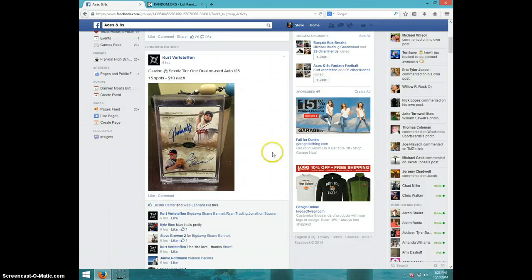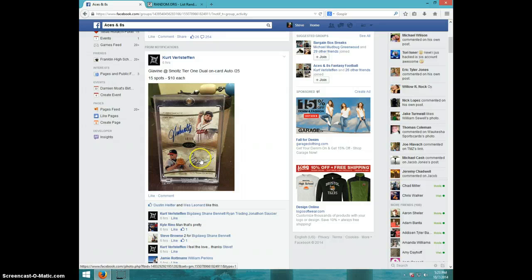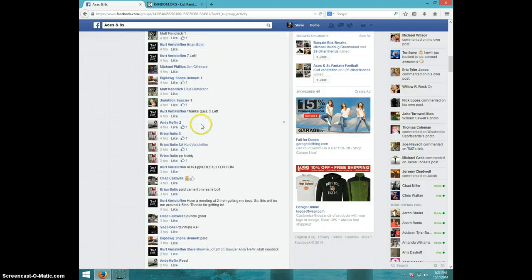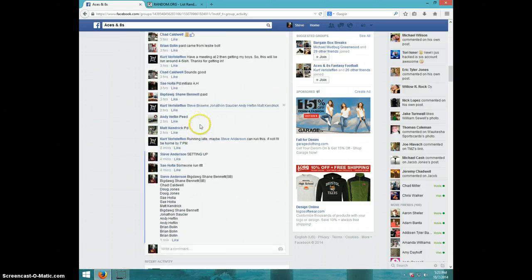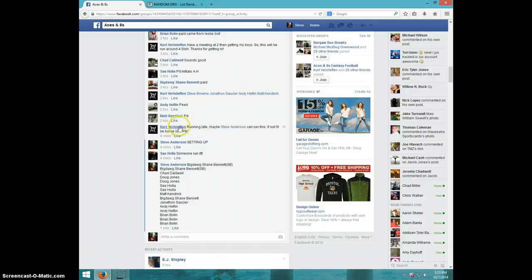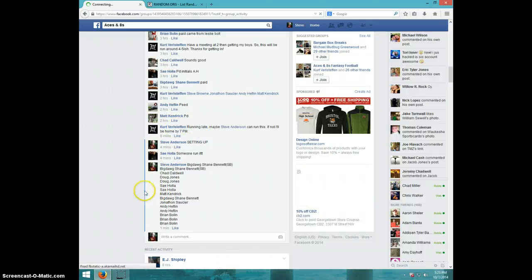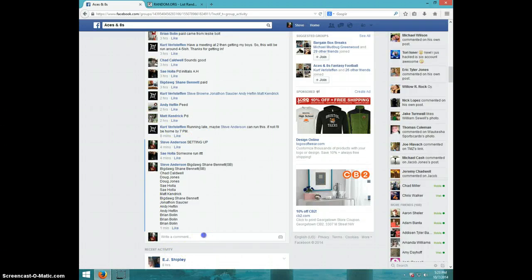Hey guys, this is Steve doing a video for Kurt for the John Smoltz-Tom Glavine duel, number 25, 15 spots. Hold on, I'm going to type live.